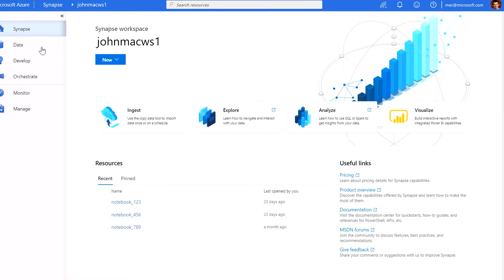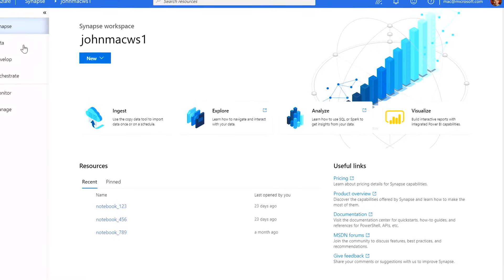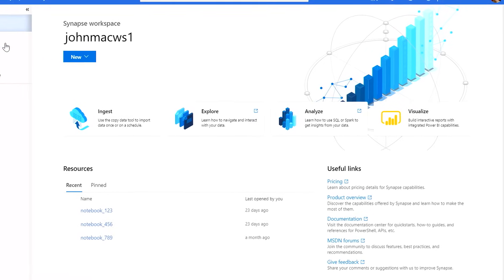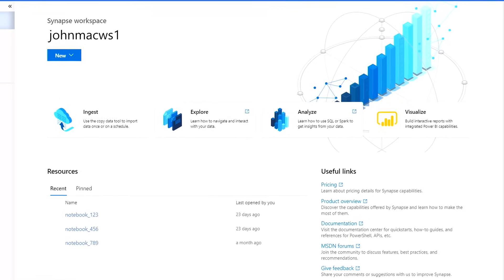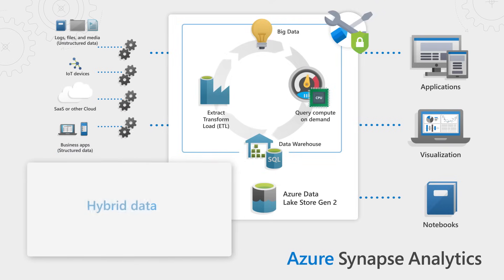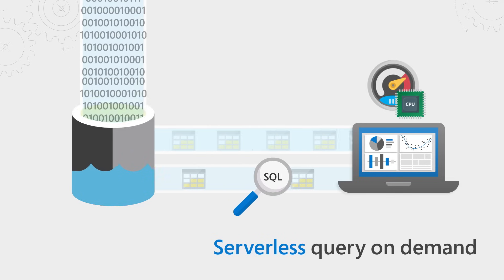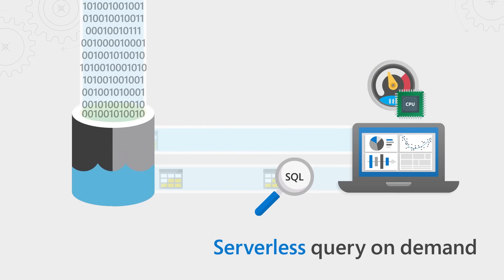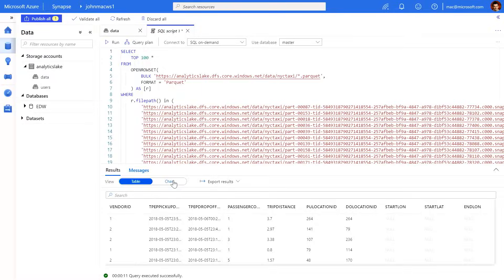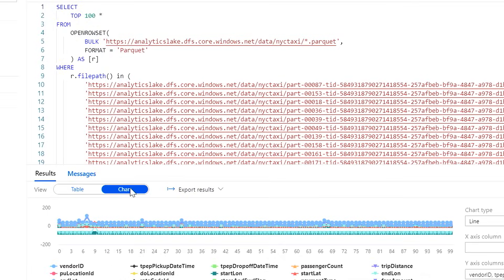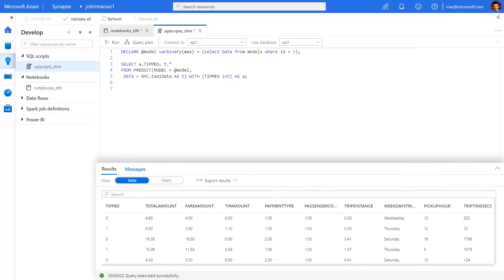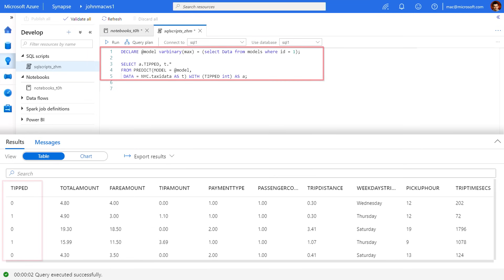Coming up, we take a look at Azure Synapse Analytics, our next-gen Azure SQL Data Warehouse solution that delivers limitless analytics and on-demand query compute at scale as a single service. We're going to show you the end-to-end experience of building and deploying rich analytics scenarios and how you can automatically generate predictive models and much more.